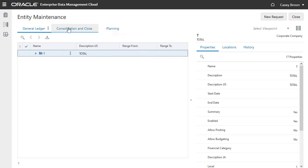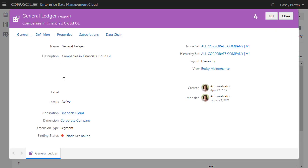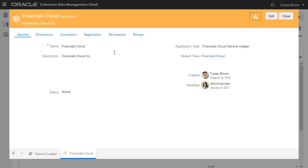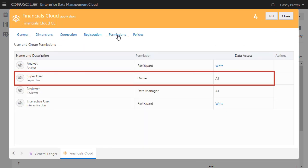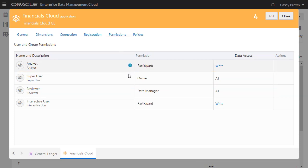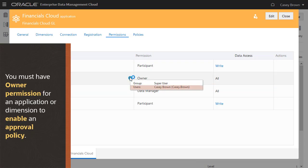Let's inspect permissions for the Financials Cloud application. In this example, members of the Super User group have owner permission for the Financials Cloud application. Casey is a member of this group. You must have owner permission for an application or dimension to enable an approval policy.